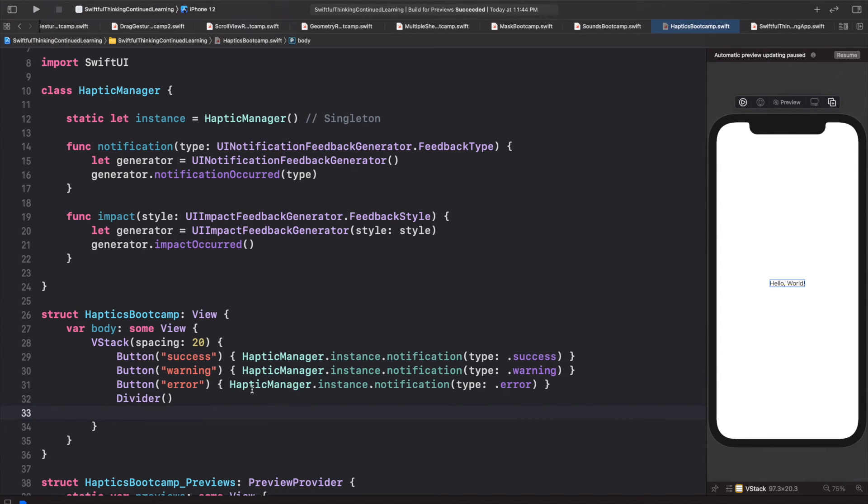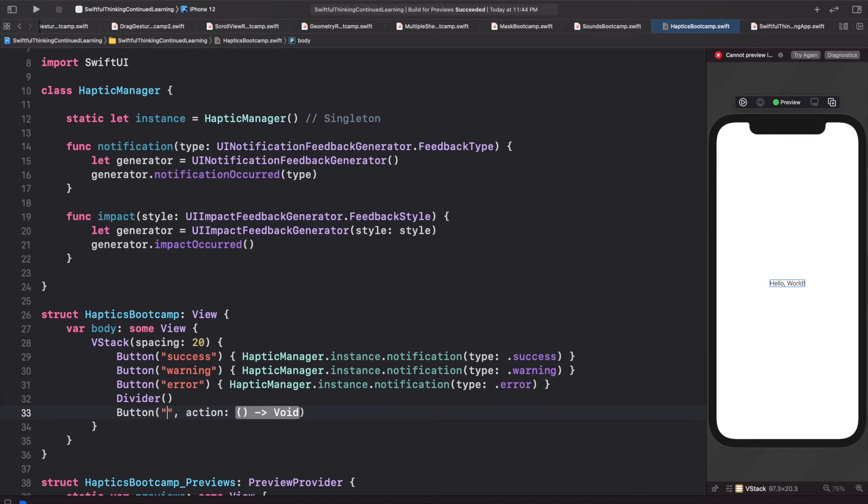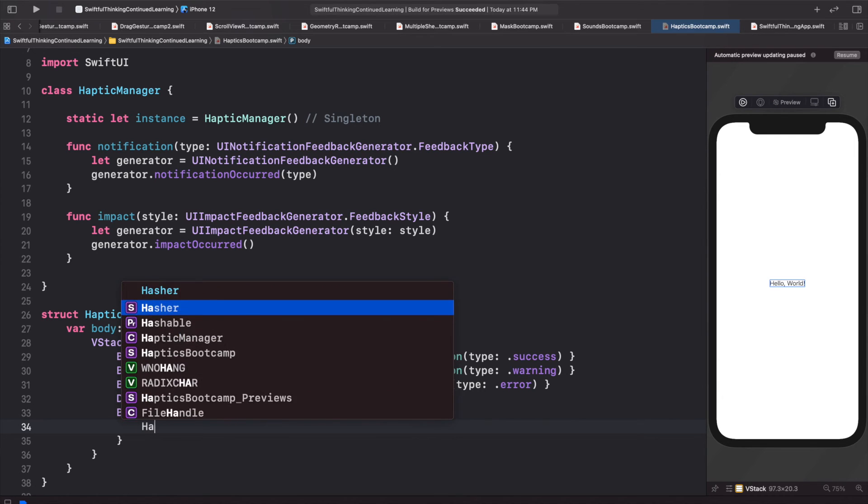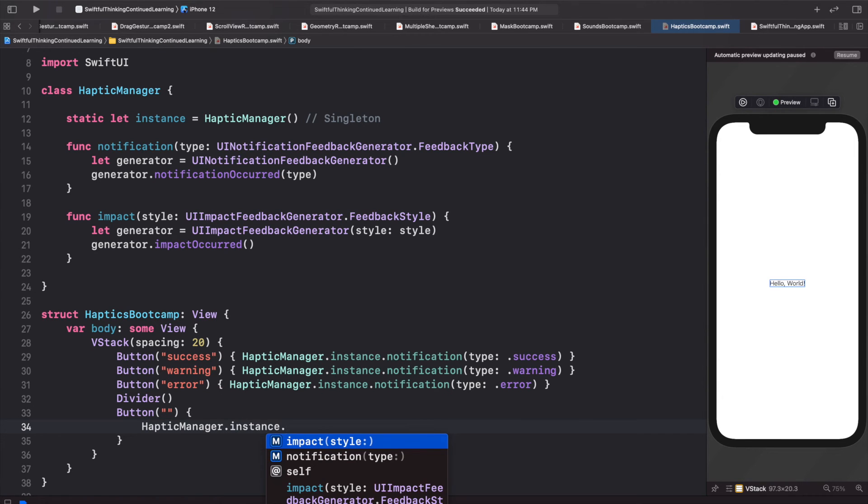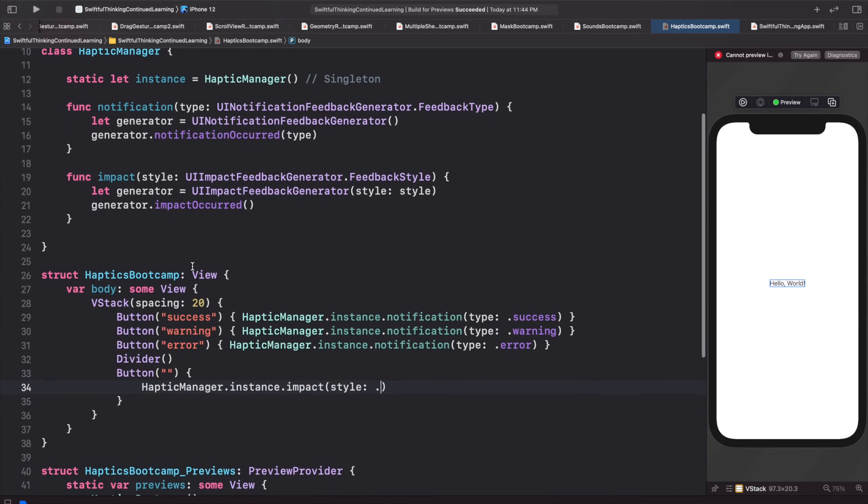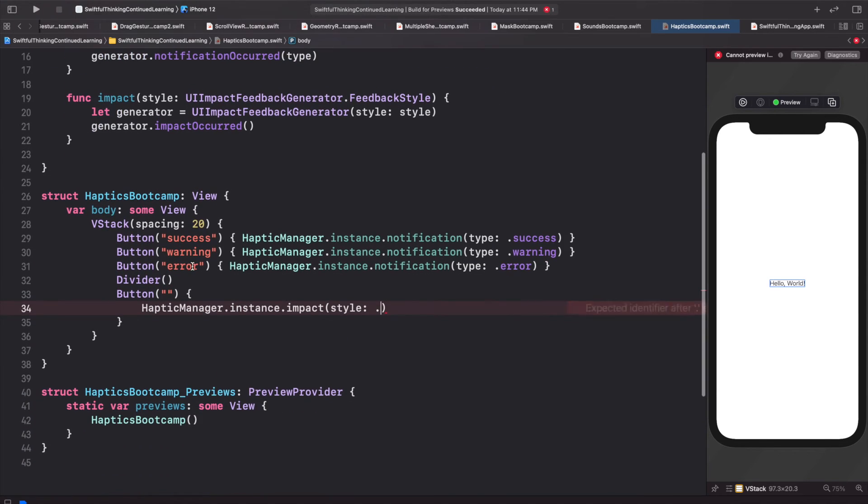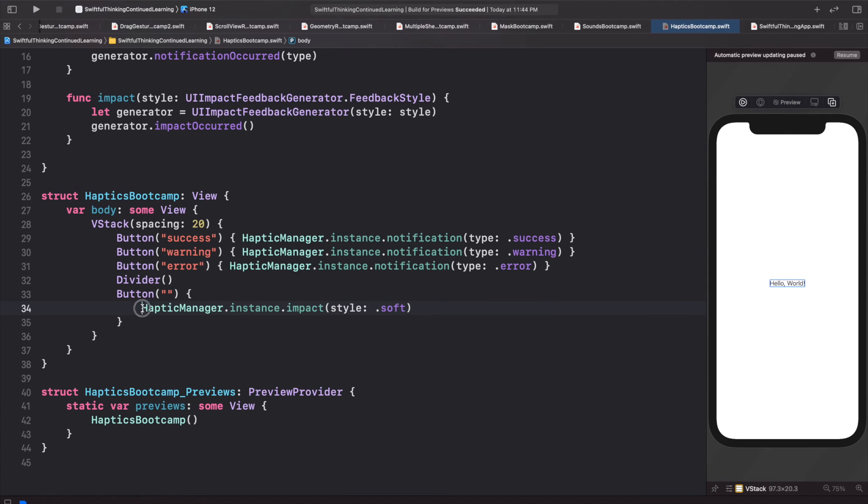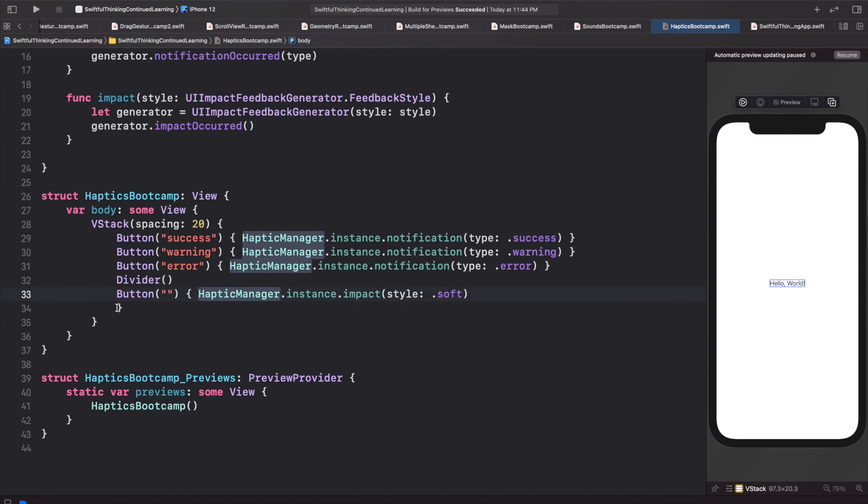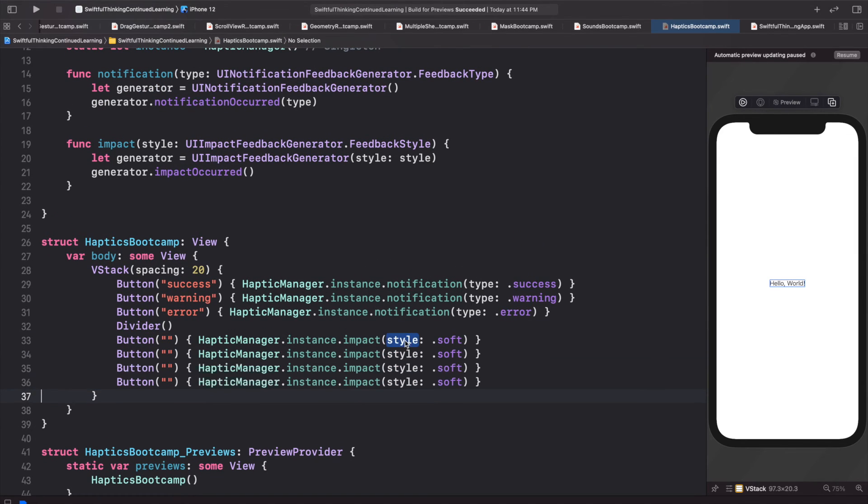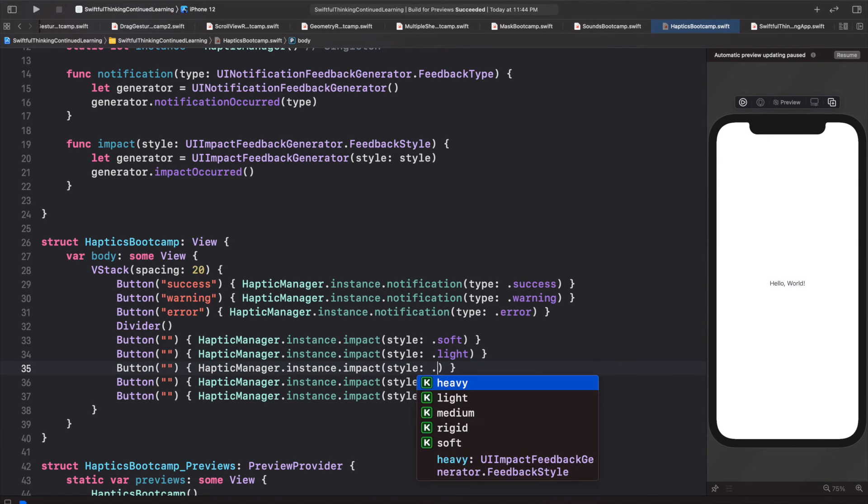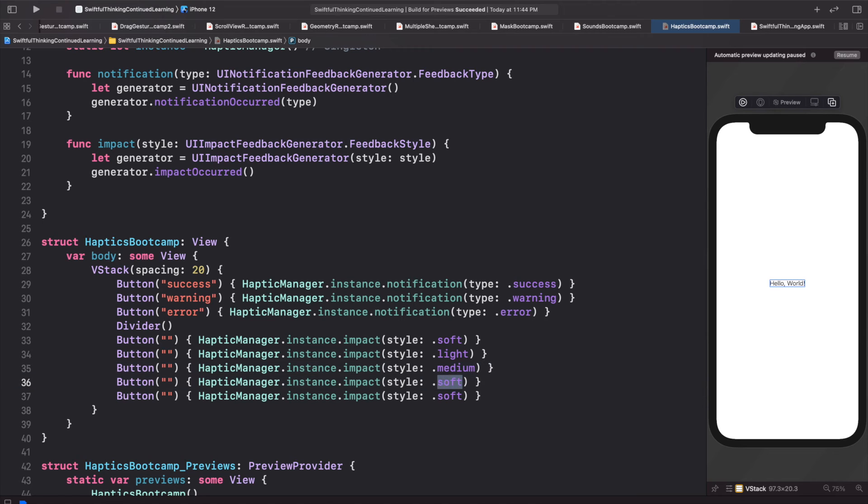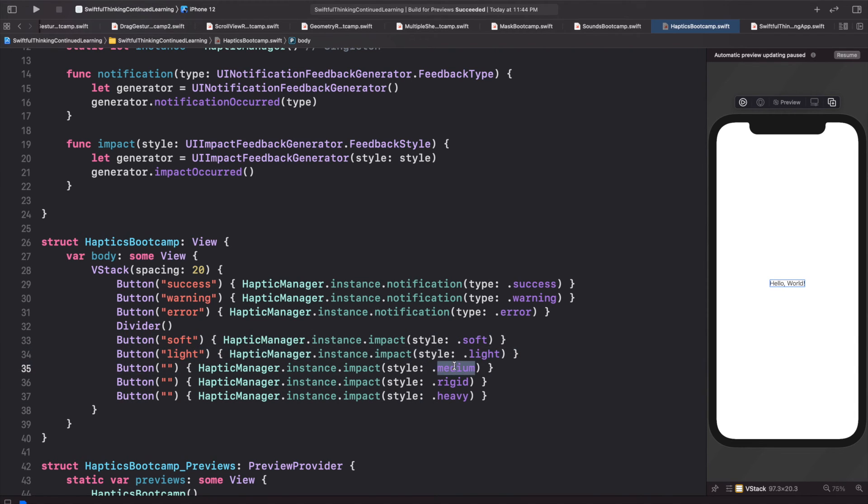And then I'm going to add a divider, and then we're going to do essentially the same thing. I'll do a button and the string protocol, blank string, press enter on the action, but this time let's use the impact. So HapticManager.instance.impact and press the period. We can see all of our options. Let's do soft first. I'll put this also on one line and just to make the code a little shorter, copy this, paste it five times. We will do soft, we'll do light, we'll do medium, we'll do rigid and heavy. Just make these the button titles as well.